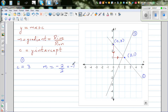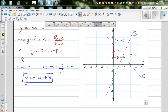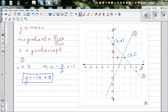So the gradient is negative 1 and the y-intercept c is 3. The equation of the line is y is equal to minus 1x plus 3 — just like that. This is the equation of the line. Now just to check whether your answer is right, take another point you can see on the graph. Suppose this point is 4 comma negative 1. It's always good to check your answer.